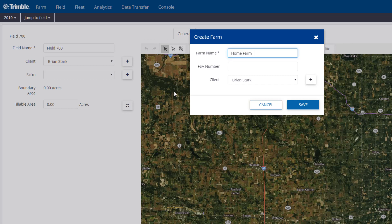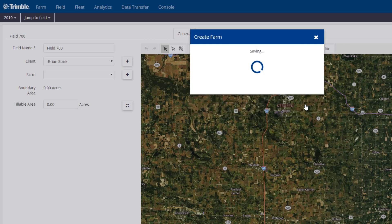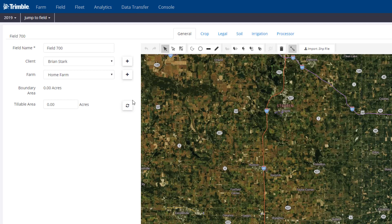There's no right or wrong way of doing it, but it is a great way to organize your fields. If you had maybe five or six fields that belong to a specific farm like the Home Farm, it's a great way to keep all those fields together, especially when you get to the reporting side of the software. This farm name doesn't have an FSA number tied to it. I am going to tie the client to this specific farm name, so that looks great. I'm going to hit Save, and now we just added our first client farm field.